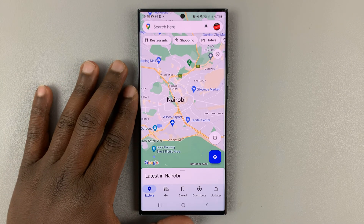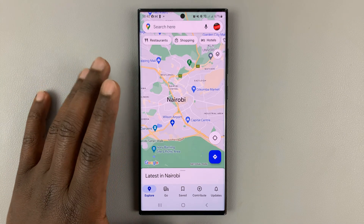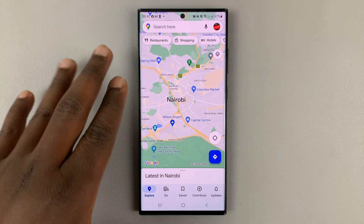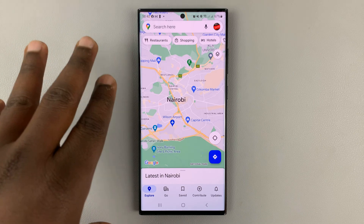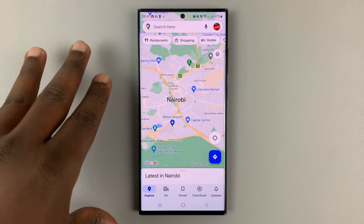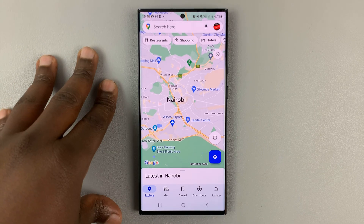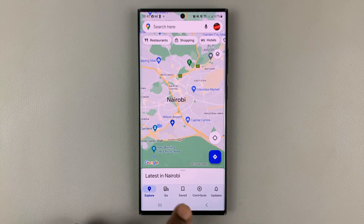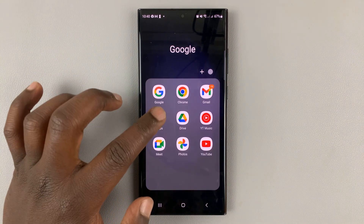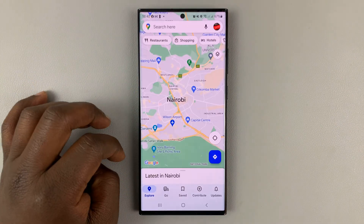So in today's tech tip, I'll be showing you how to enable satellite view in Google Maps app for your Android device. As you can see, I have Google Maps open on my Android phone.